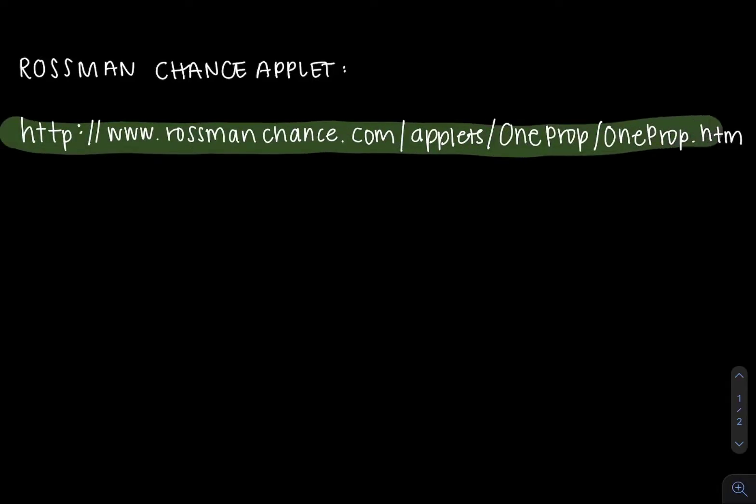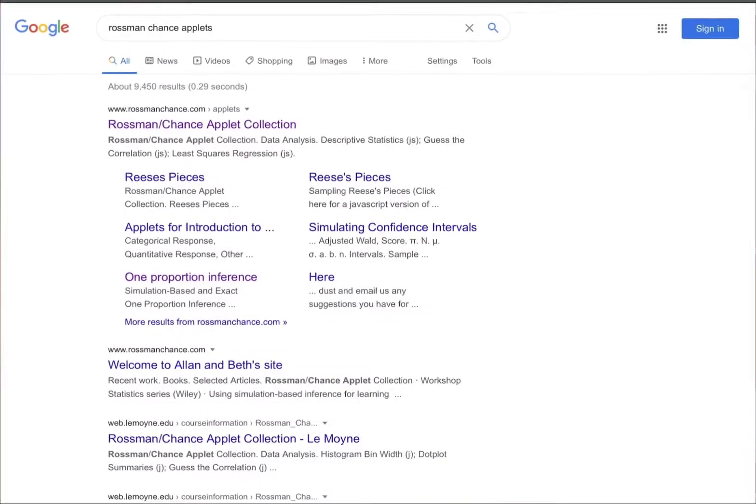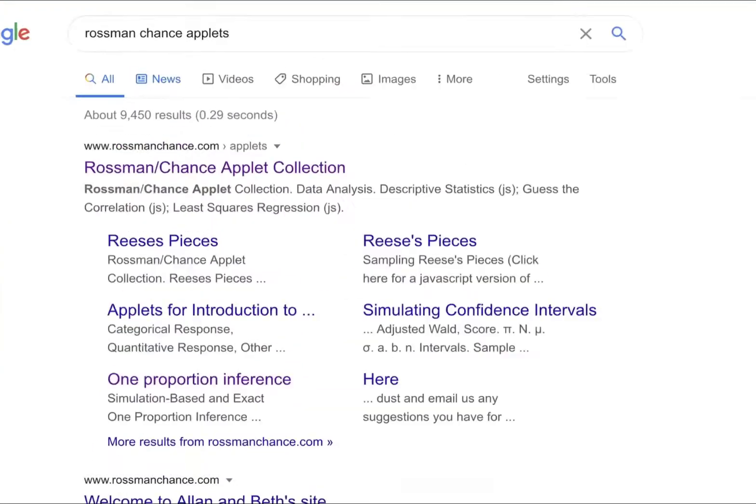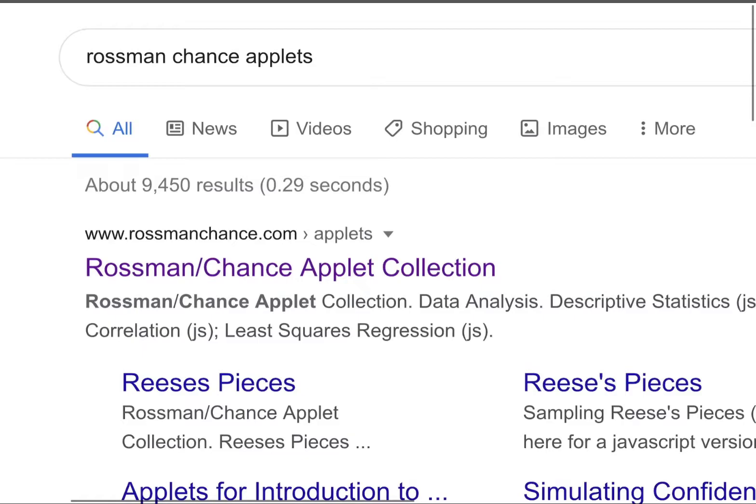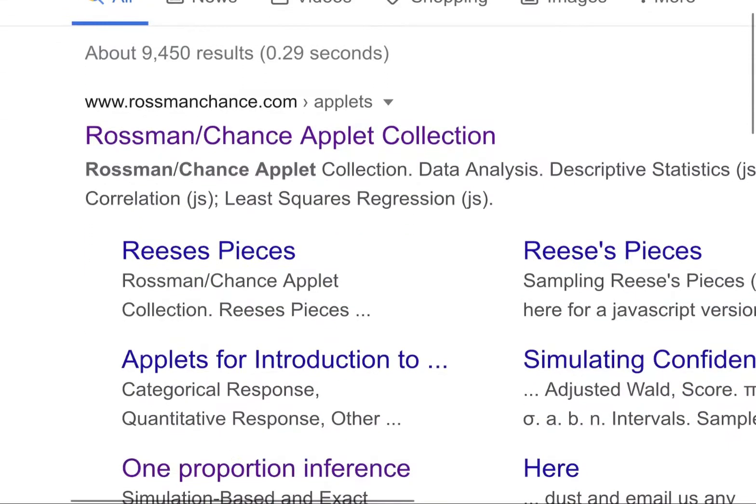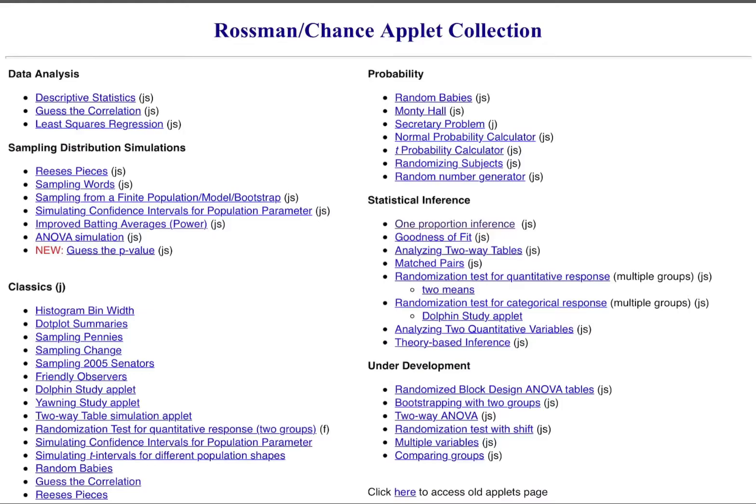You could type this website into your browser or you could search in your preferred search engine and get to the browser the same way. That's what I'm going to show you to do. So I've typed in Rossman Chance Applets into my preferred search engine. First thing that popped up was Rossman Chance Applet Collection. We're going to click on that.